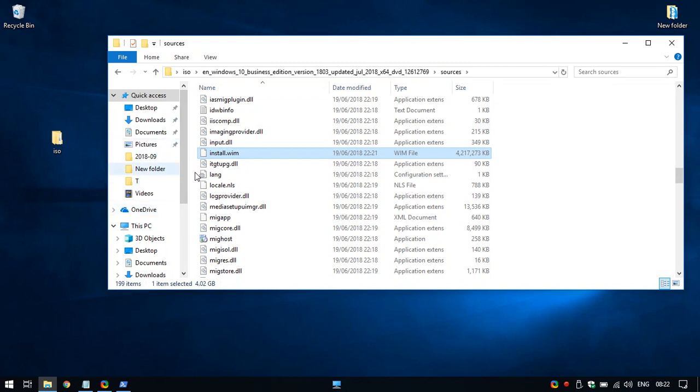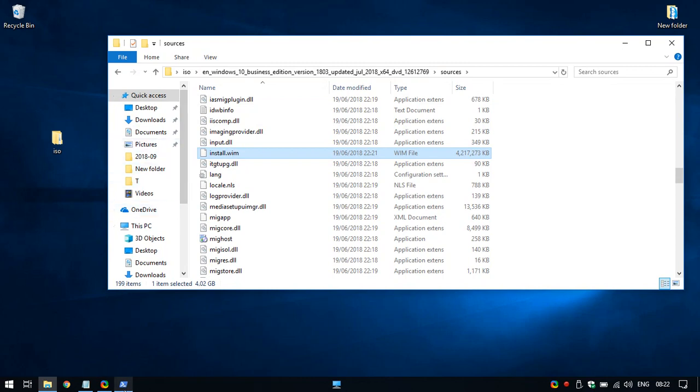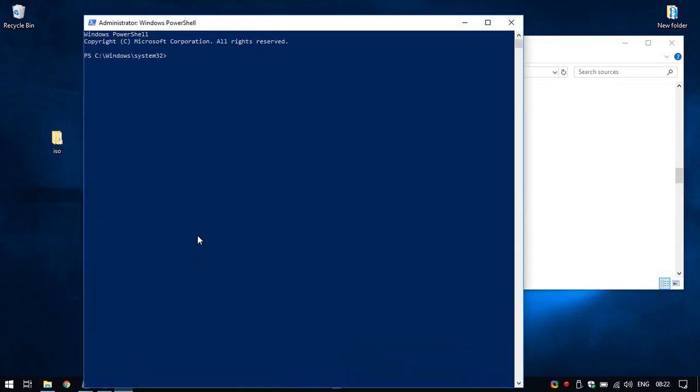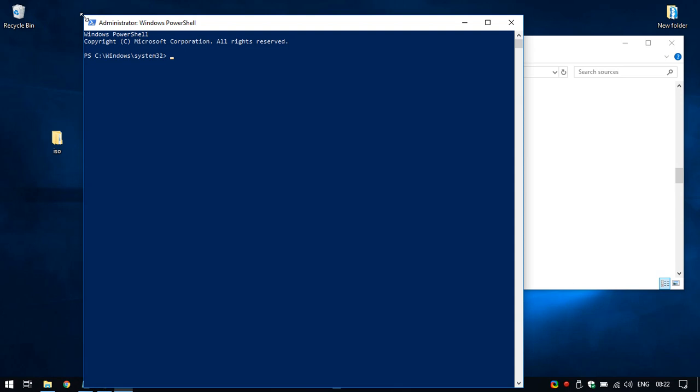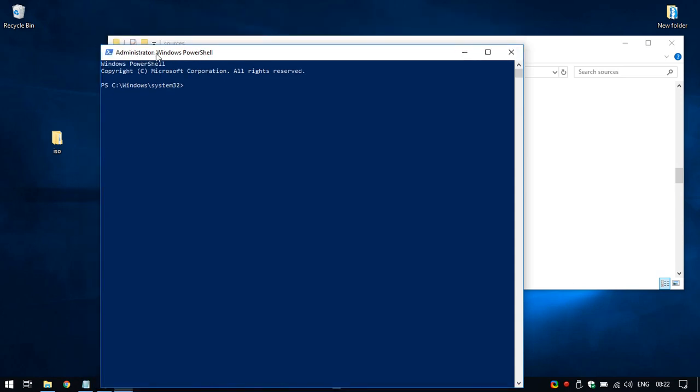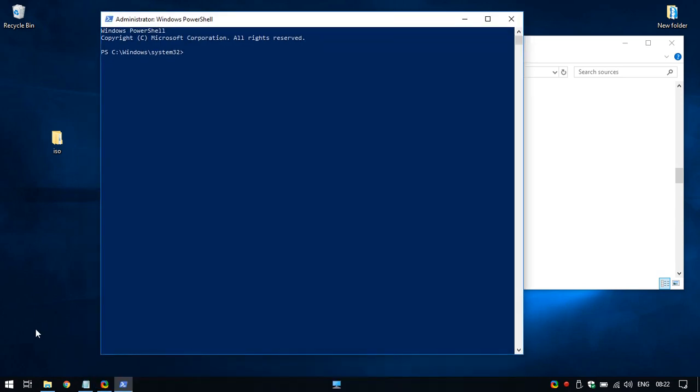So the easy way to do this is just using PowerShell. I have this already open. Normally you have to do is just run it as an admin, I'm not doing this here because it breaks my recording session.